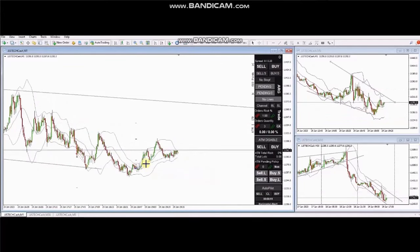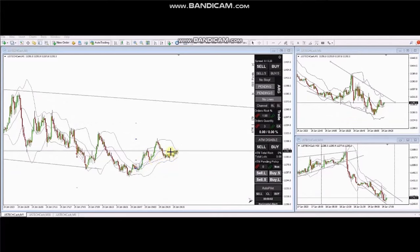Both positions were closed with profit. Thank you, AP, for sharing your trades with us.